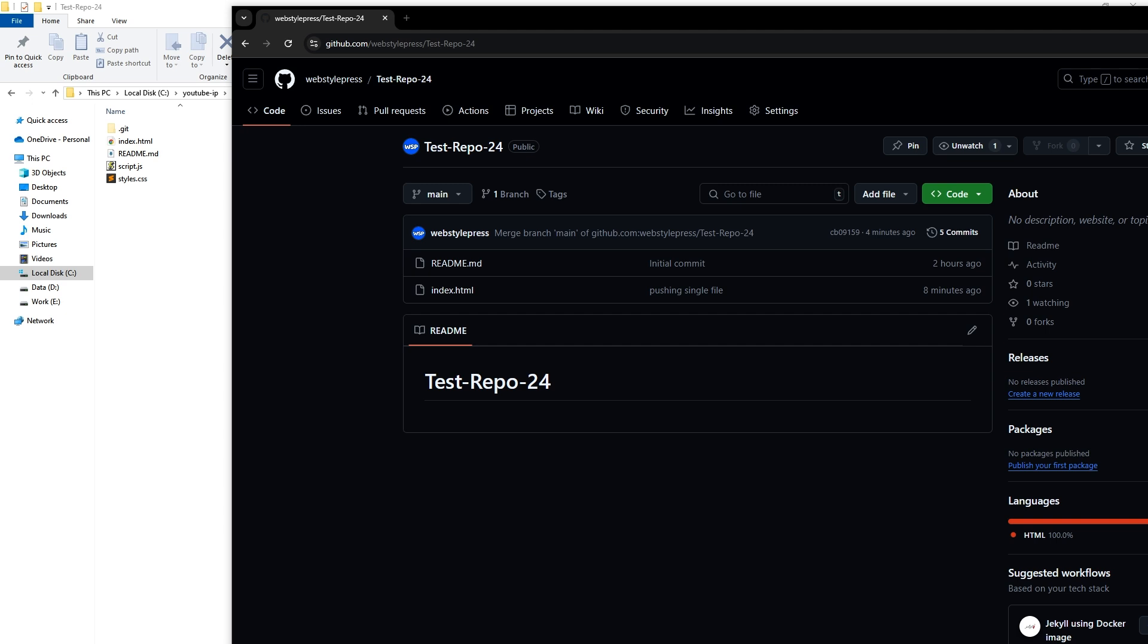This way only the specified file is staged, committed and pushed. Leaving the other files unchanged in the repo. We have a third way as well.